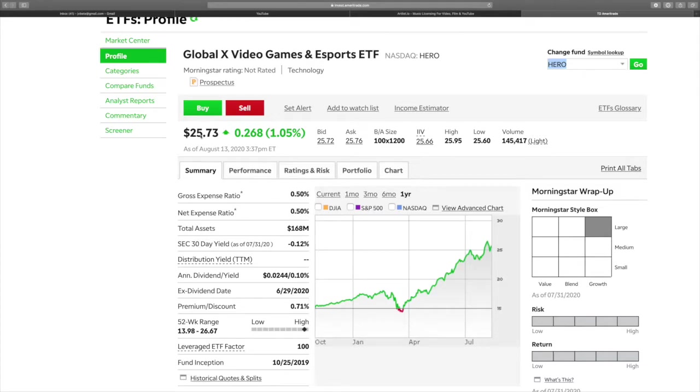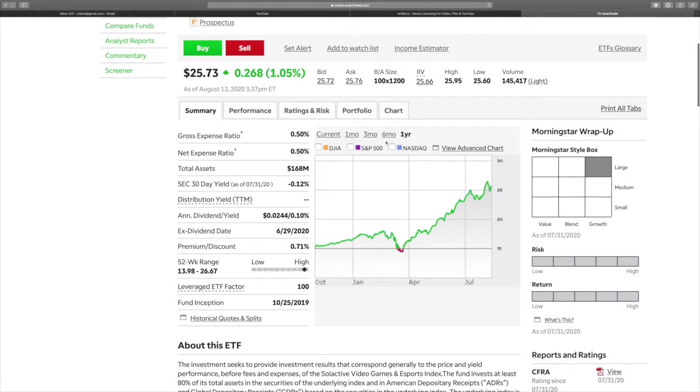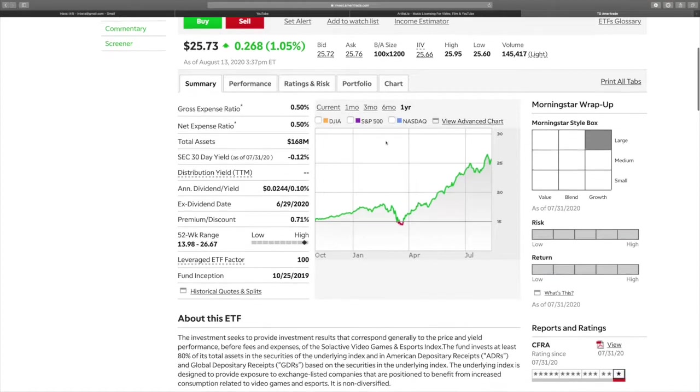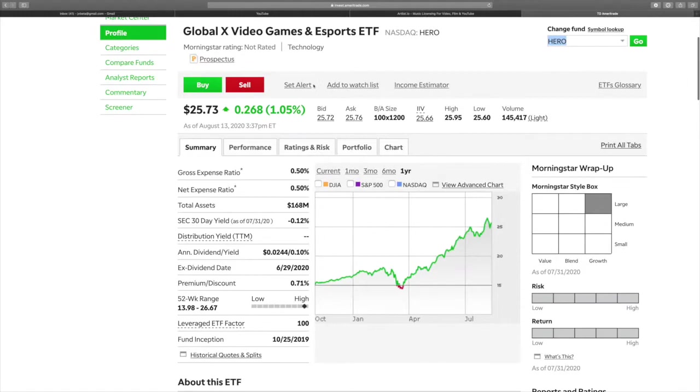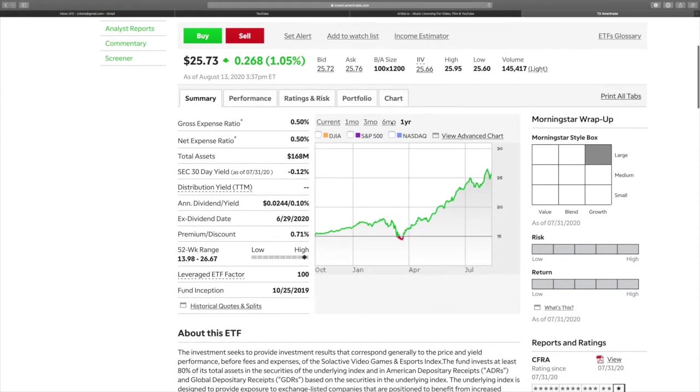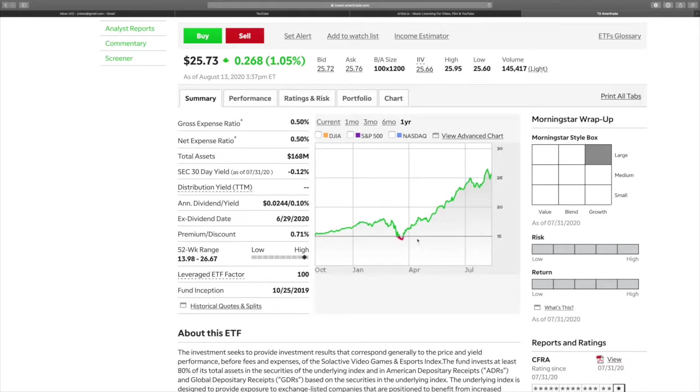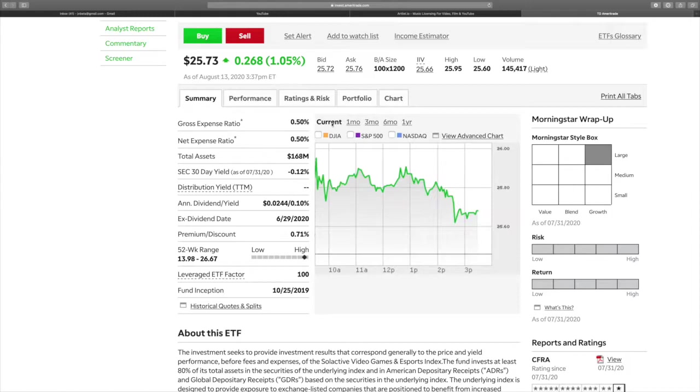As I stated, there is a portfolio of different companies under this particular ETF. A year ago you could have gotten this for under $15. Right now it's at $25, so you would have made a $10 profit.